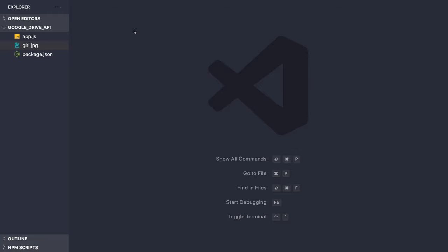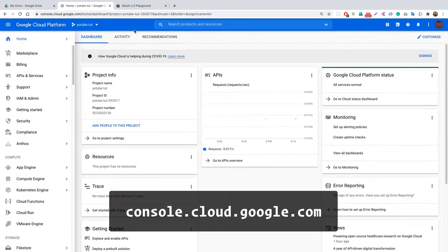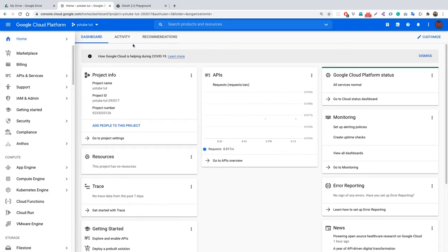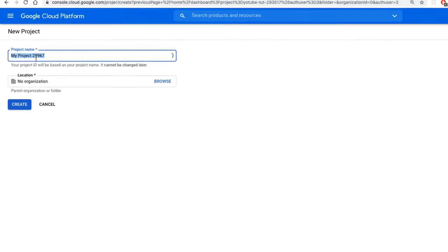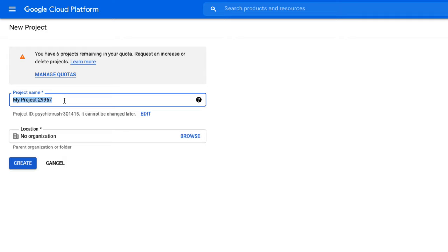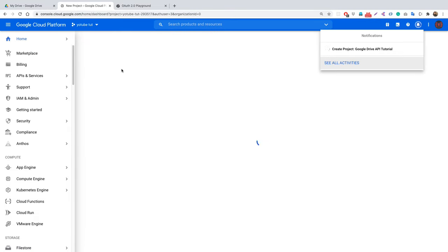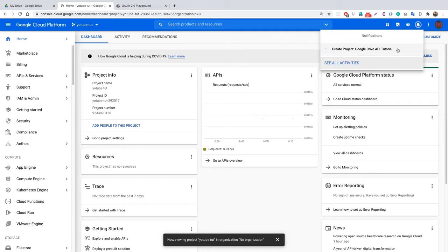The first thing we need to do is get the OAuth credentials. For that we need to go to console.cloud.google.com. If you haven't created a project you won't be seeing the project screen, so let's create a new project. Click to create a new project, specify the project name as 'Google Drive API Tutorial', leave the location at its default value, and click Create. The new project named 'Google Drive API' has now been created.